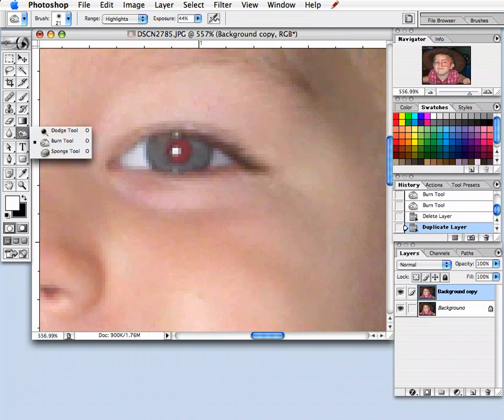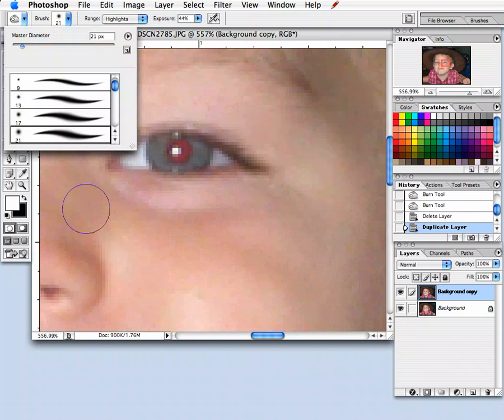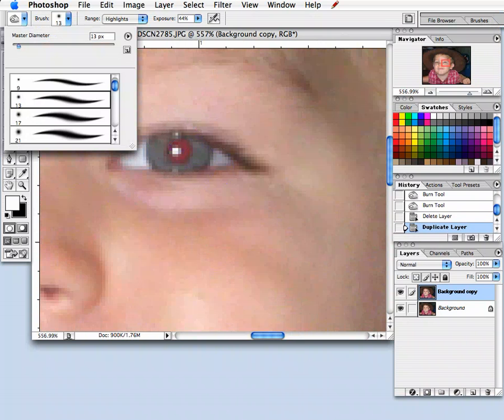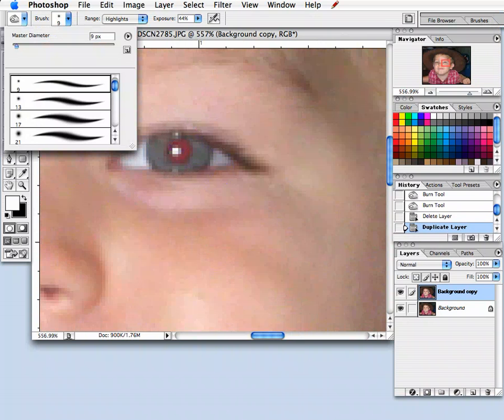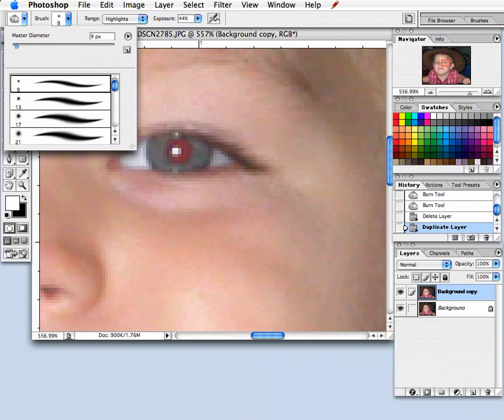And then I am going to select my brush size. I'm going to go just a bit smaller than the area that I need, maybe bump it up a couple pixels. Let's go maybe to 11. That's really good.